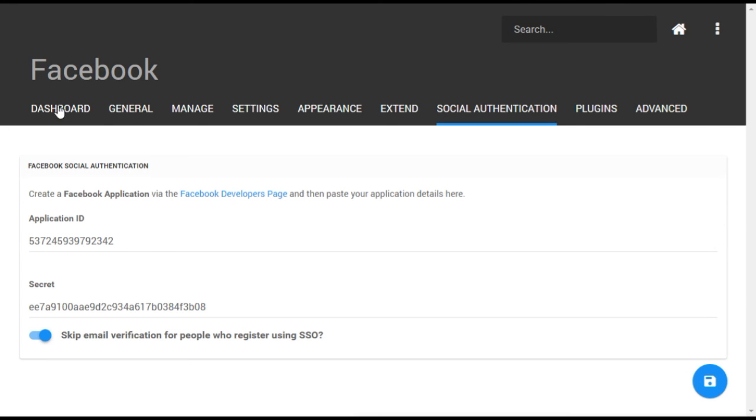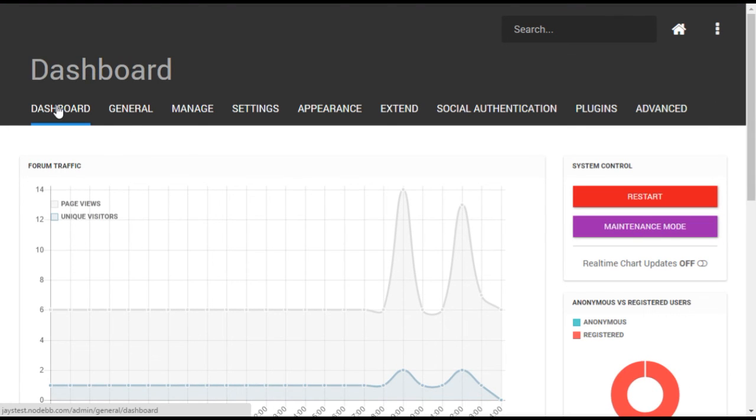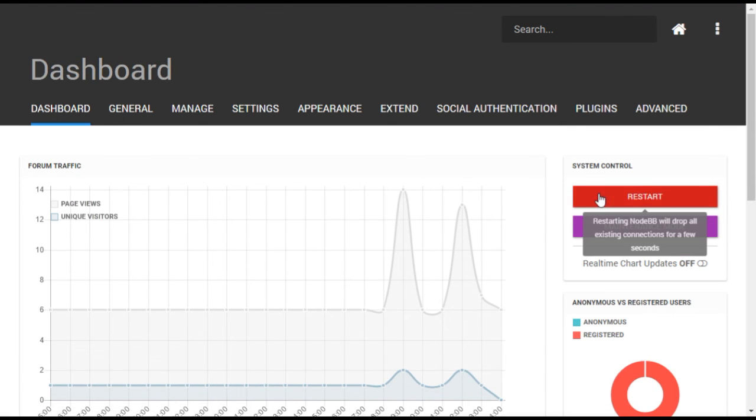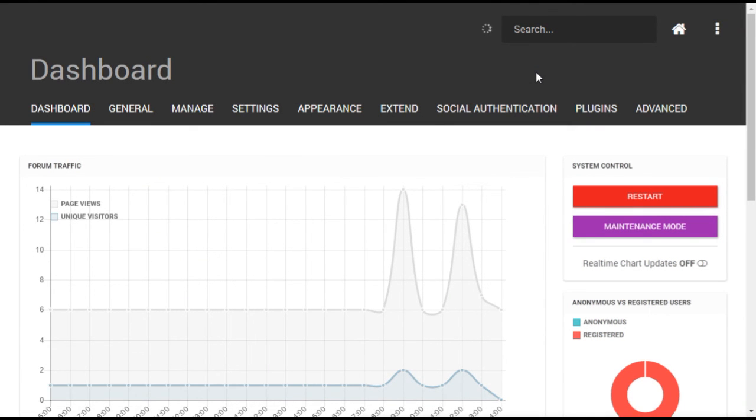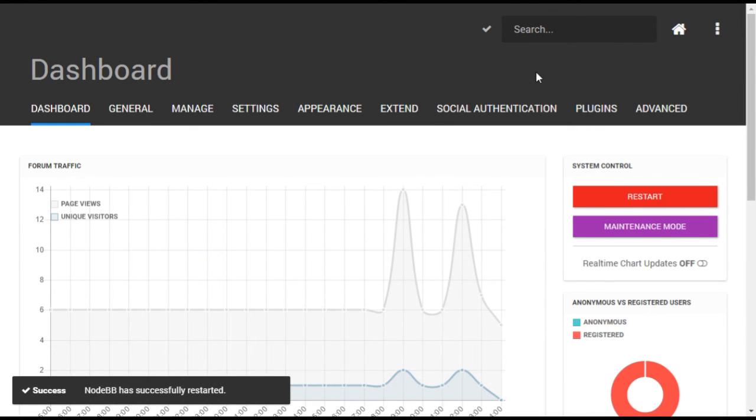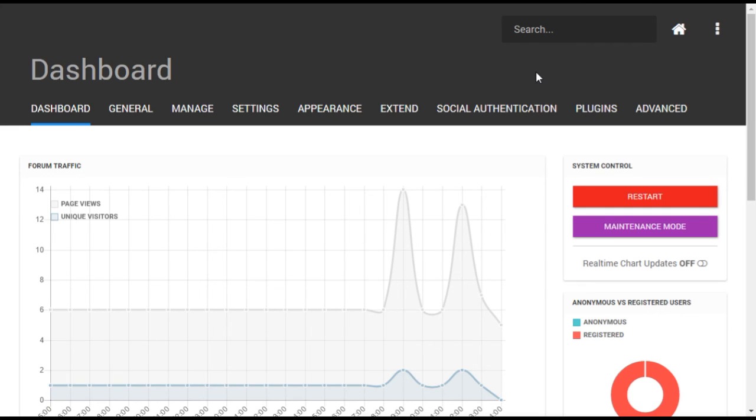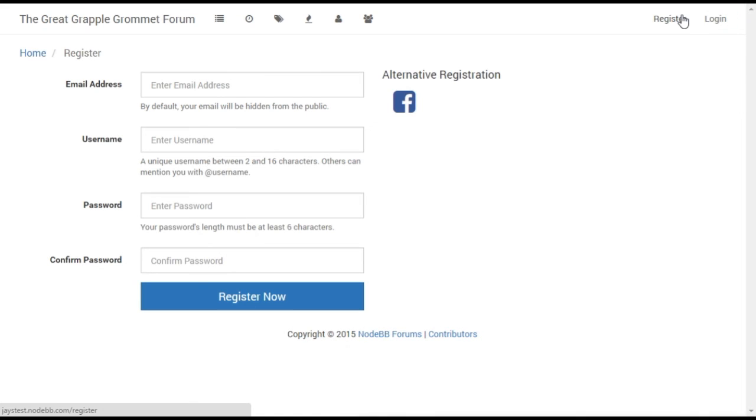Once you are done, you will need to restart the forum one more time. Once your forum restarts, new users will be able to join your forum using their Facebook ID. This option will be added to the user registration page automatically.